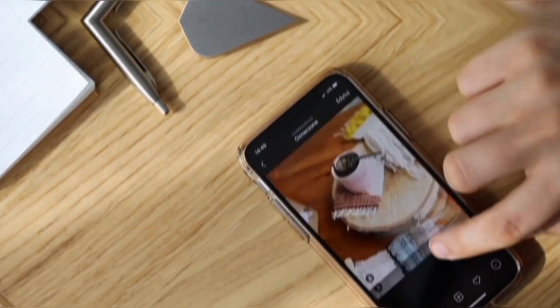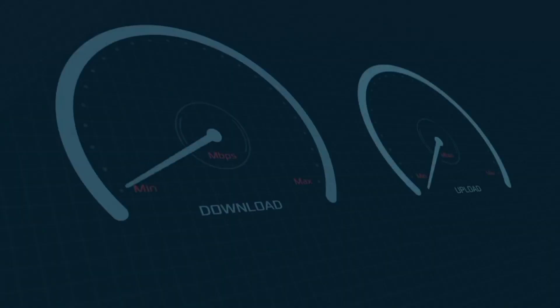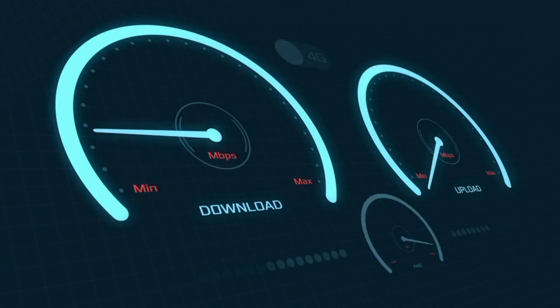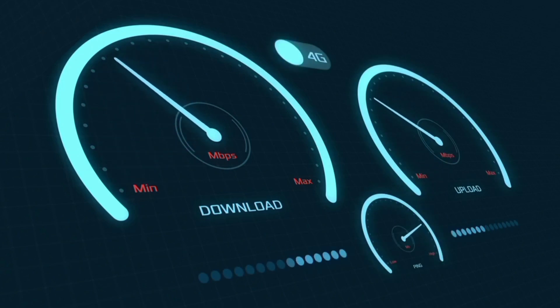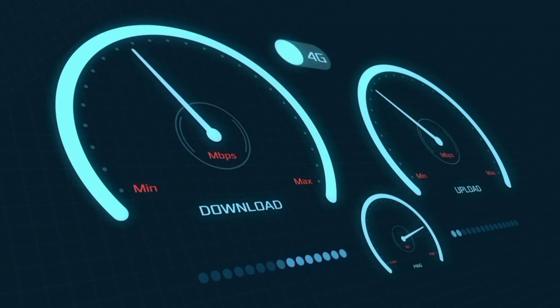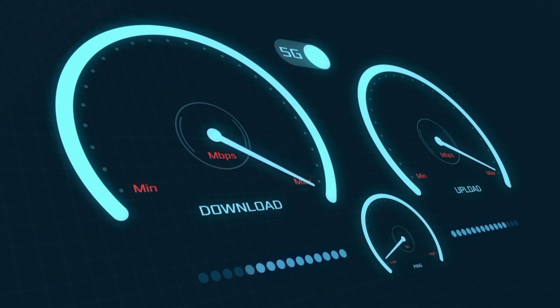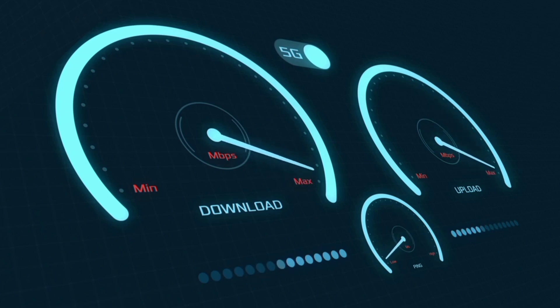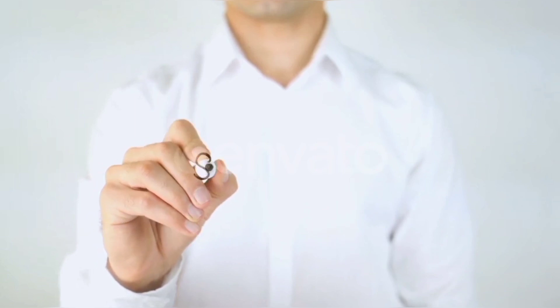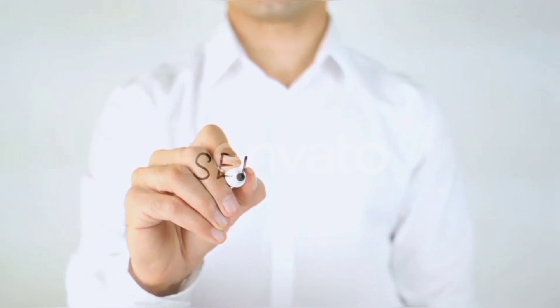Hi everyone, welcome to my new video. Today I'm going to show you how to set up APN on an Android device — the latest Selcom 5G APN settings for 2024, but these work for all networks. Quick steps to setting up your smartphone APN for mobile data access. Let's get started.